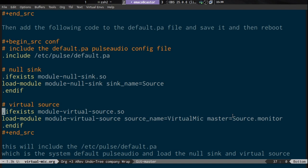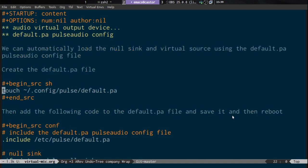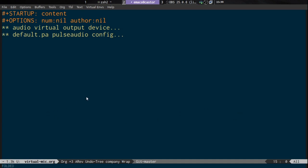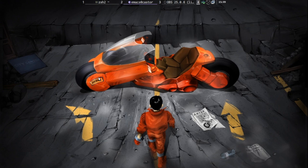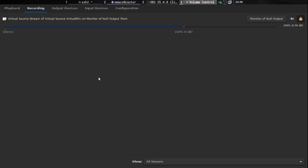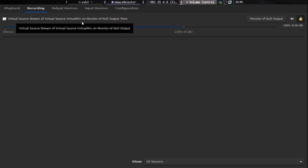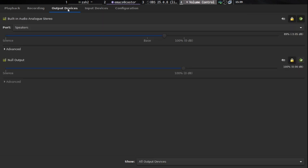We save that file at ~/.config/pulse/default.pa and reboot the computer. After rebooting, if we come across to the PulseAudio volume control, in the recording output we have 'virtual source stream of virtual source virtual_mic on monitor of null output', and in the output devices we have 'null output'. This means we can now hook up programs like OBS Studio to chat programs like Google Chat, Skype, Zoom, and send the audio from OBS Studio into those applications.